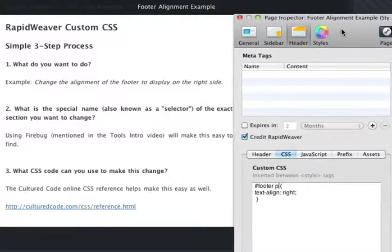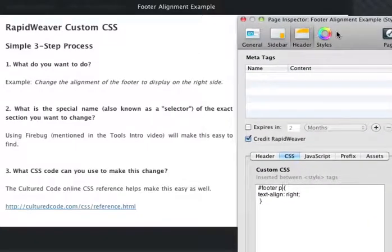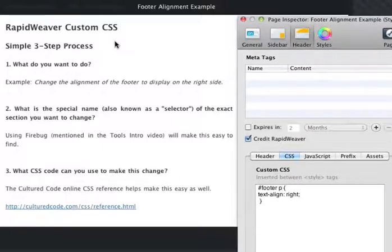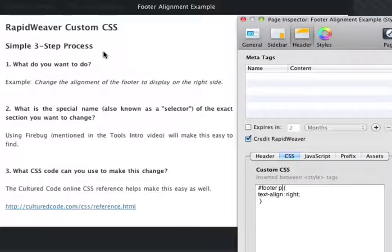So as you can see, the three-step process of customizing a RapidWeaver theme is actually quite simple, and it's the same process for any kind of change that you might want to make. CSS is very flexible and allows you to do a lot of great things. I can't do everything, but you can do a remarkable amount of stuff with CSS. So I hope this in-depth tutorial on how to use the simple three-step process helps you get started on customizing any RapidWeaver themes you're using. And happy weaving.